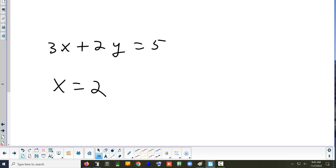How about x equals 2? Is that a normal case or a special case? It's a special case. Can somebody be more specific — is that horizontal or vertical? That's vertical. How do you know it's vertical? Because x is by itself and there's no y in the problem at all.